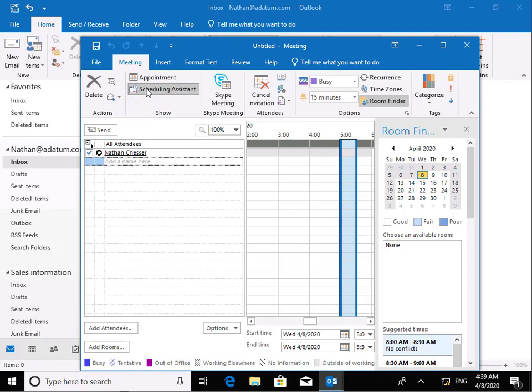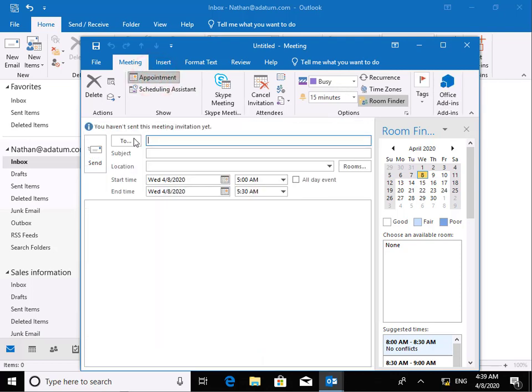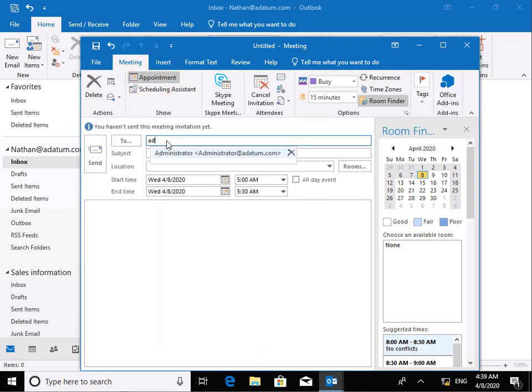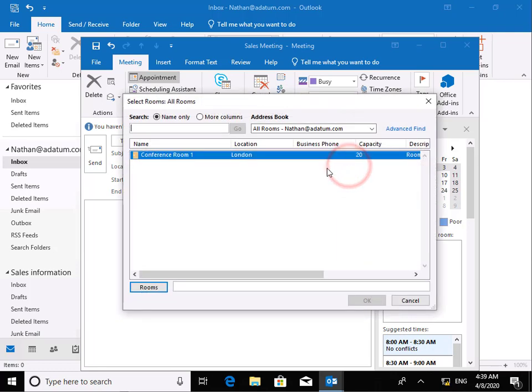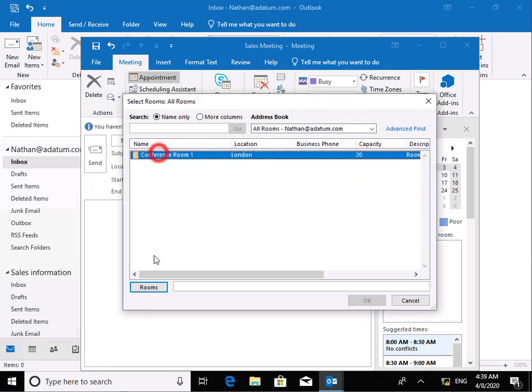So in the case of our scheduling assistant, we can add in attendees and we can add in rooms and we can specify times as well within here. I'm just going to do through the appointment. So what we're going to do is we'll add in administrator. Subject at this point here will be sales meeting. What we'll do is the location. If we go for our rooms, we'll go to conference room one.